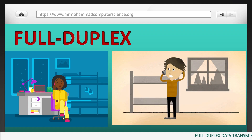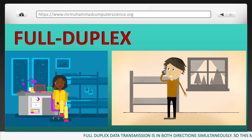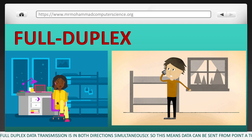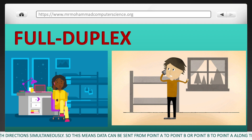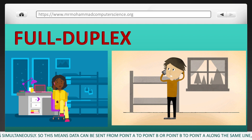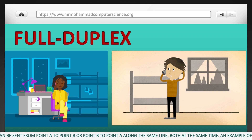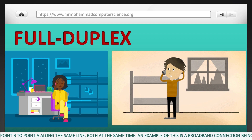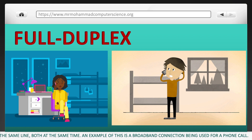Full duplex data transmission is in both directions simultaneously. This means data can be sent from point A to point B and from point B to point A along the same line, both at the same time. An example of this is a broadband connection used for a phone call.